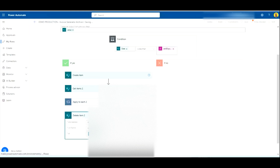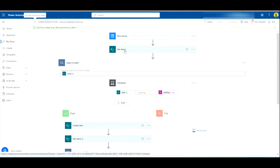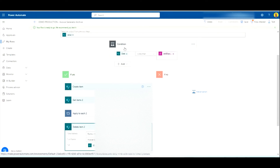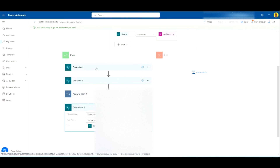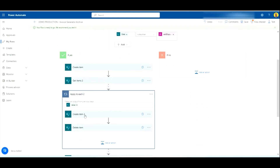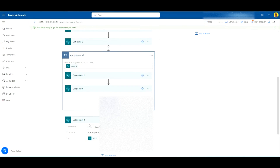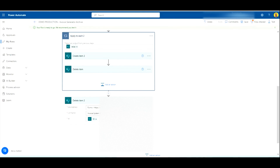So let me quickly run through the whole process: every day the flow triggers, it gets all items from the main Invoice Demo list, checks each item to see if the date is older than 90 days. If it is older than three months, we create that record in the archive list, get the related tasks, loop through them creating them in the task archive and deleting them from the production task list, then delete the main record from the production list.